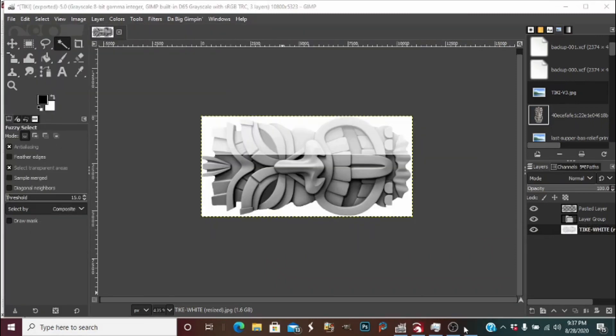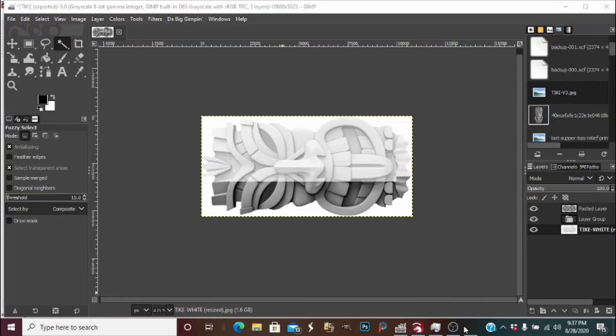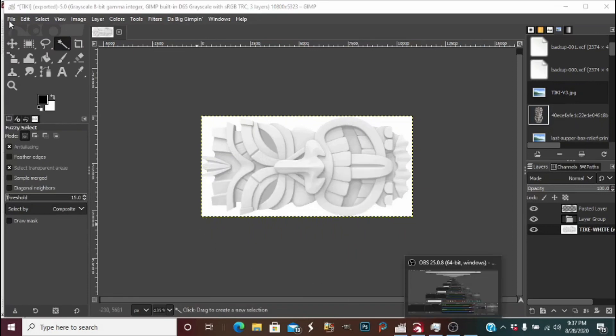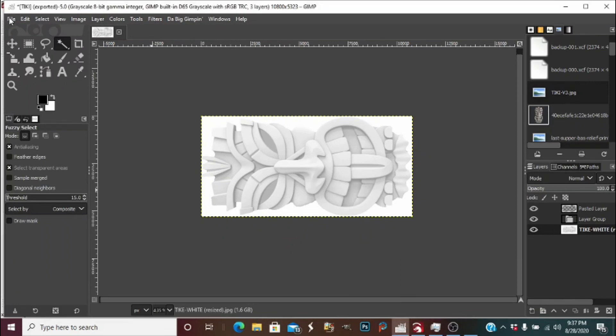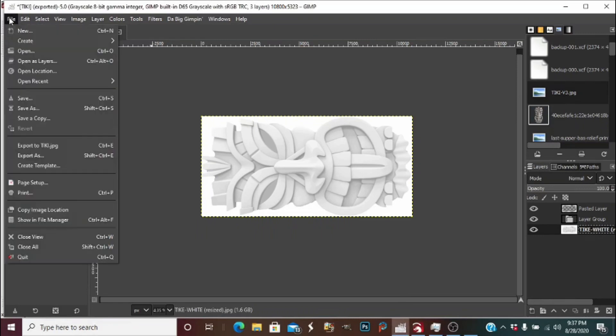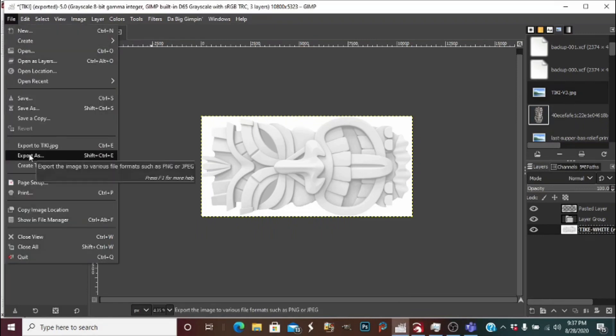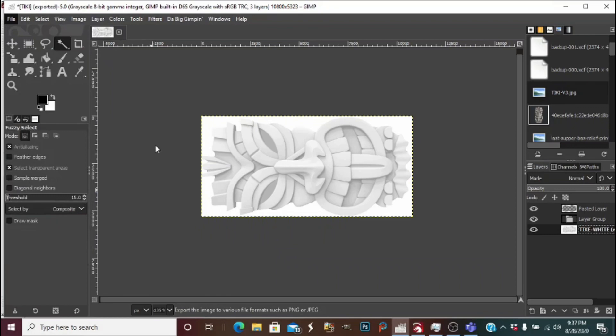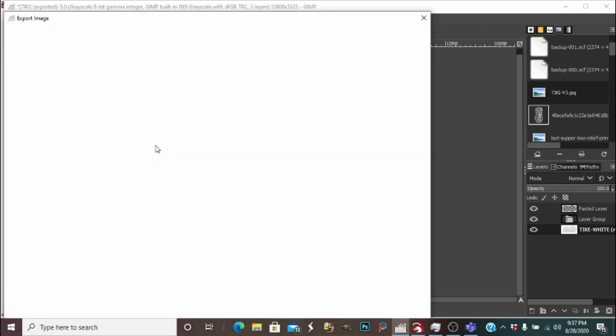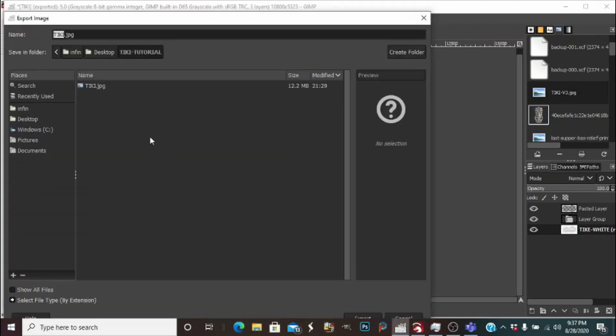Okay, now it's all done. So now we will export this photo, export as. We'll type V3 after it and 600, then export it.